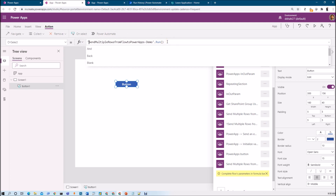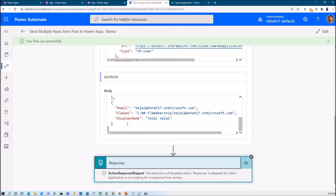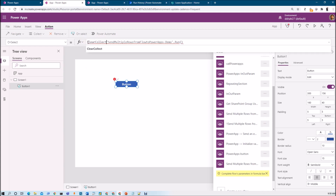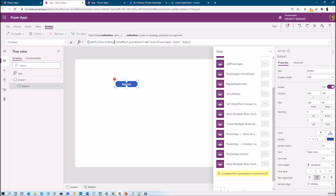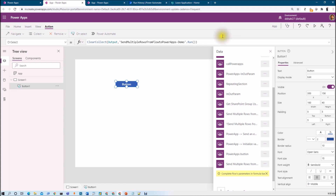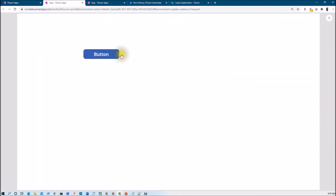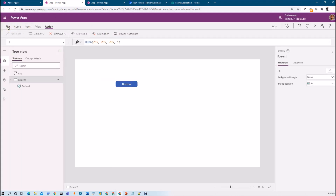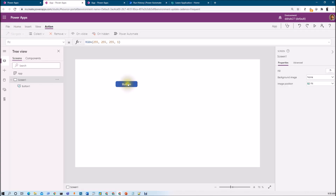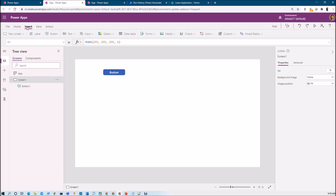Now let me store the result in a collection using ClearCollect, with the collection name 'output'. Complete the bracket and run the flow. Checking the outcome — we are getting this JSON response, and we can use these multiple rows anywhere: in a data table, a gallery, anywhere. Let me add a data table, provide the output collection as input, and add fields — display name and email. This is how we can display all users from SharePoint groups from Power Automate to Power Apps.